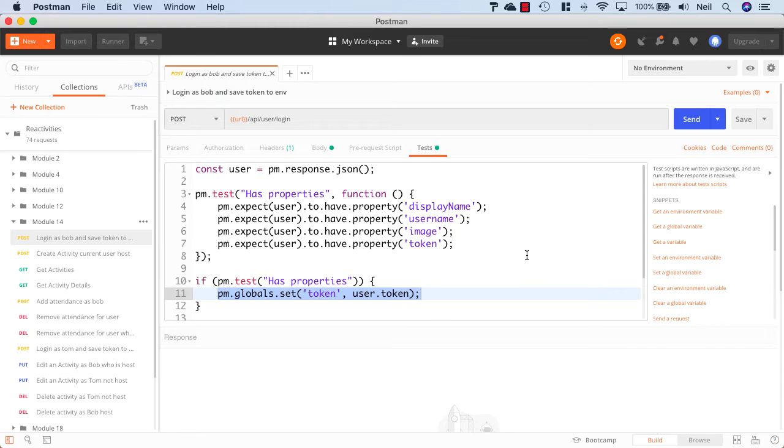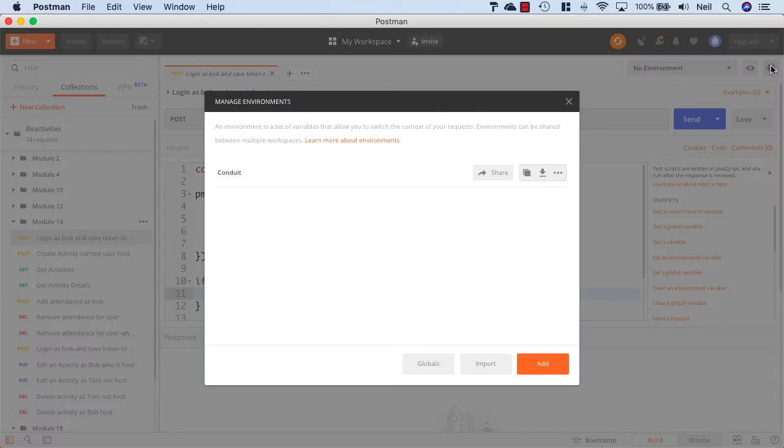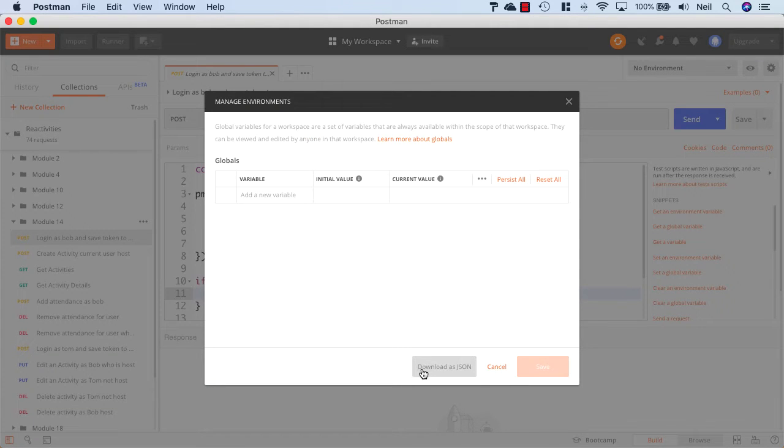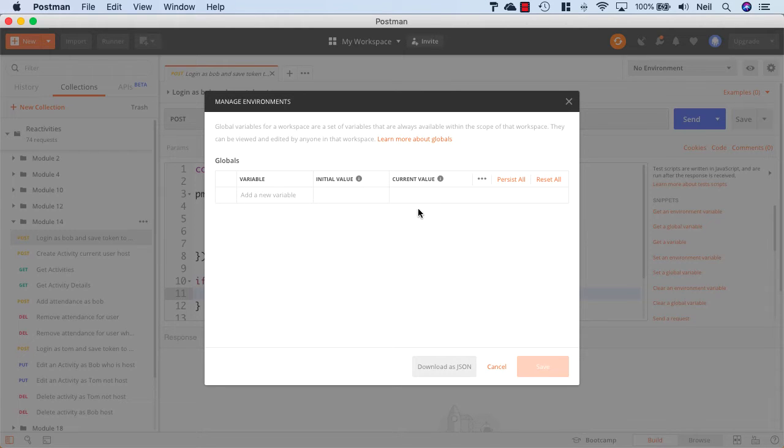And if we take a look at the global variables inside Postman, we can access them via this gear icon here, and then click on globals. And we can see the state of our global variables inside Postman. Now there's nothing in here at the moment.